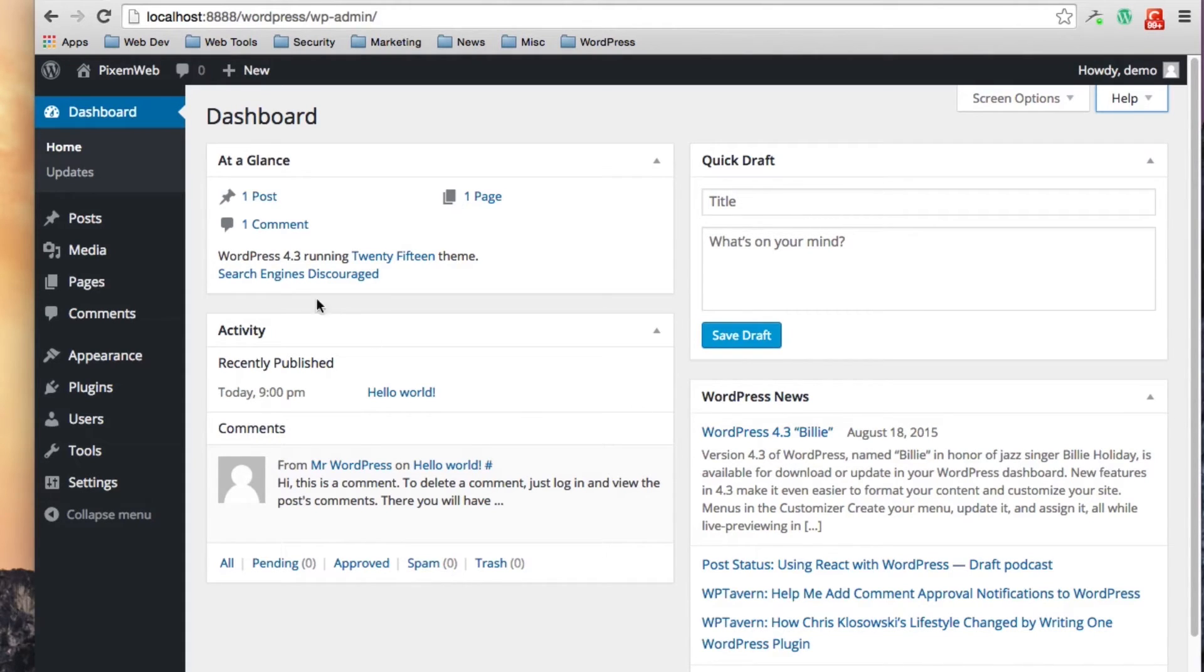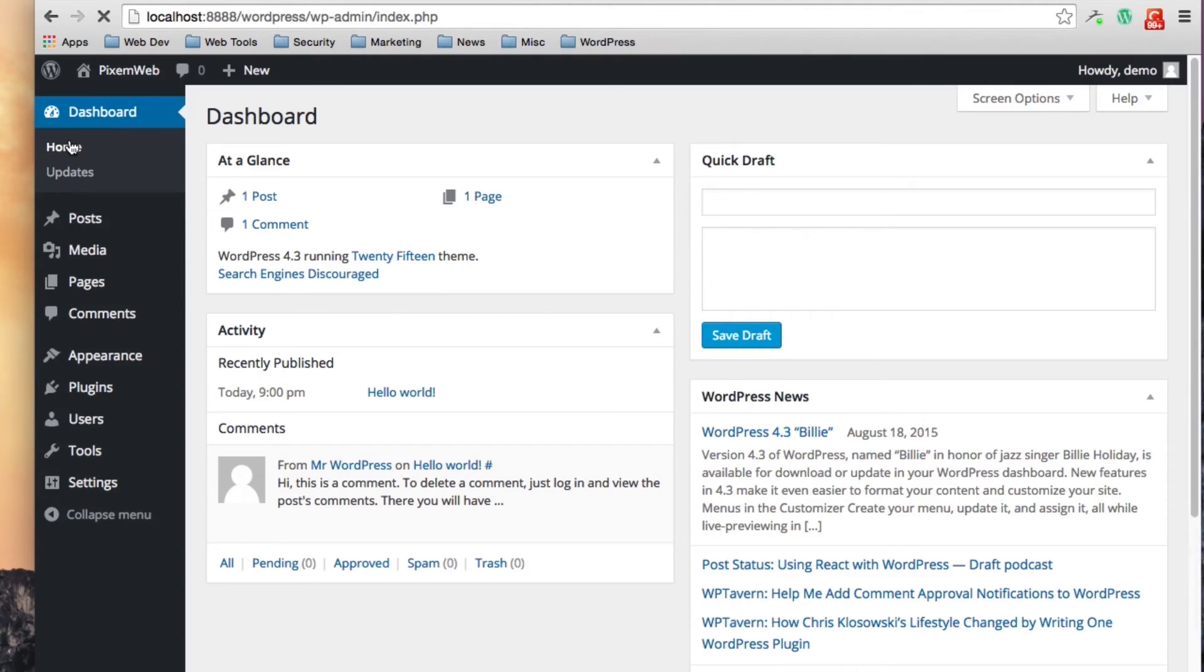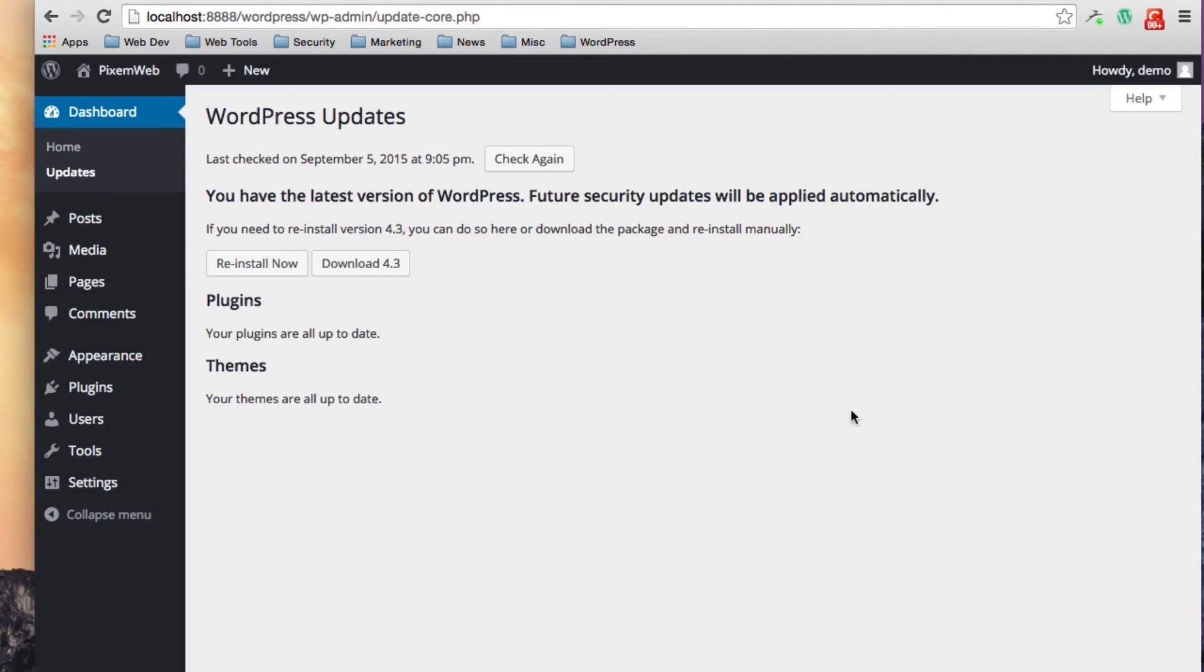So on the left hand side back in the admin menu section you have a couple of things to look at here. Whenever you go to the back end you're going to first be in the home section. When you want to check if you have updates or if there's a notification over here you would just click on updates.